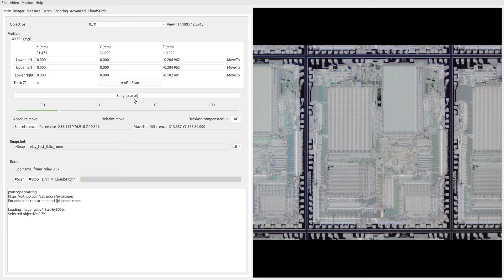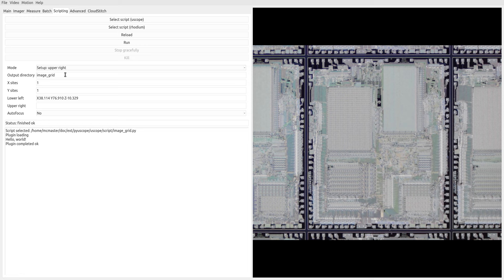and let's go back over to scripting. And now we are on the upper right-hand corner. So I'm going to say run, and now it's updated the upper right-hand corner into our parameter list here.